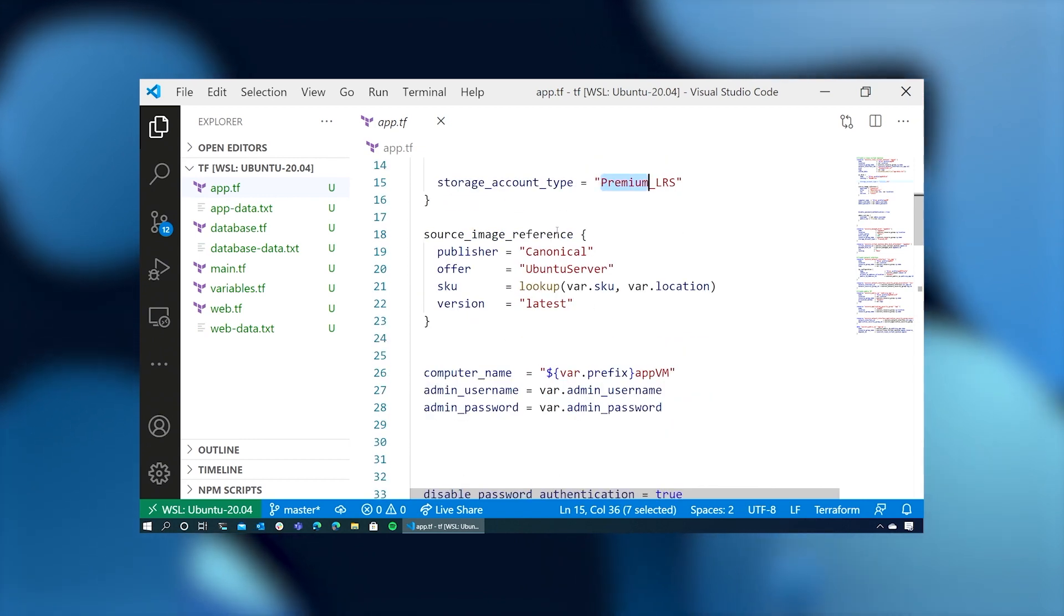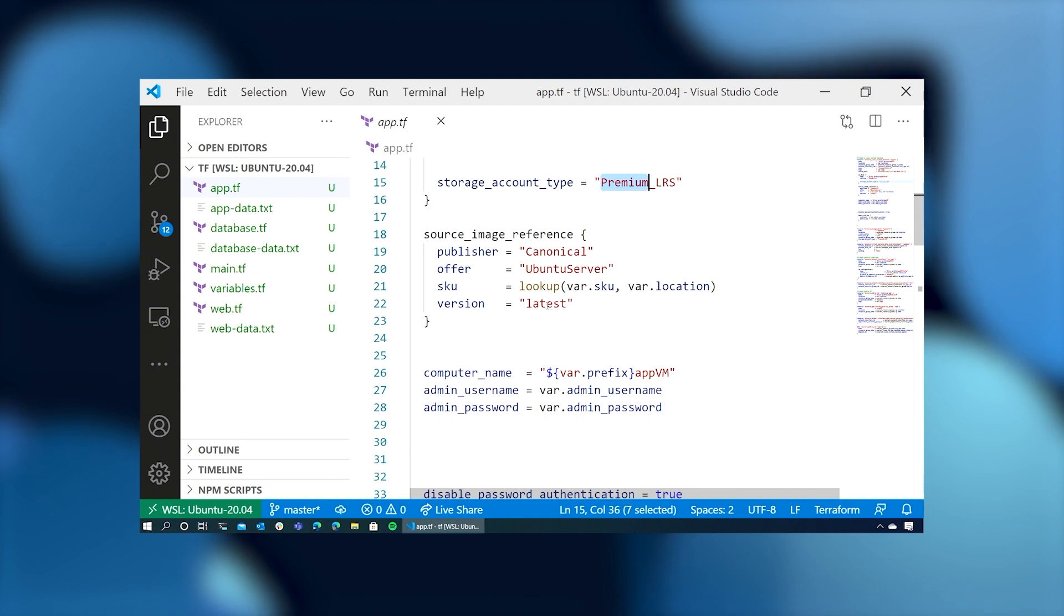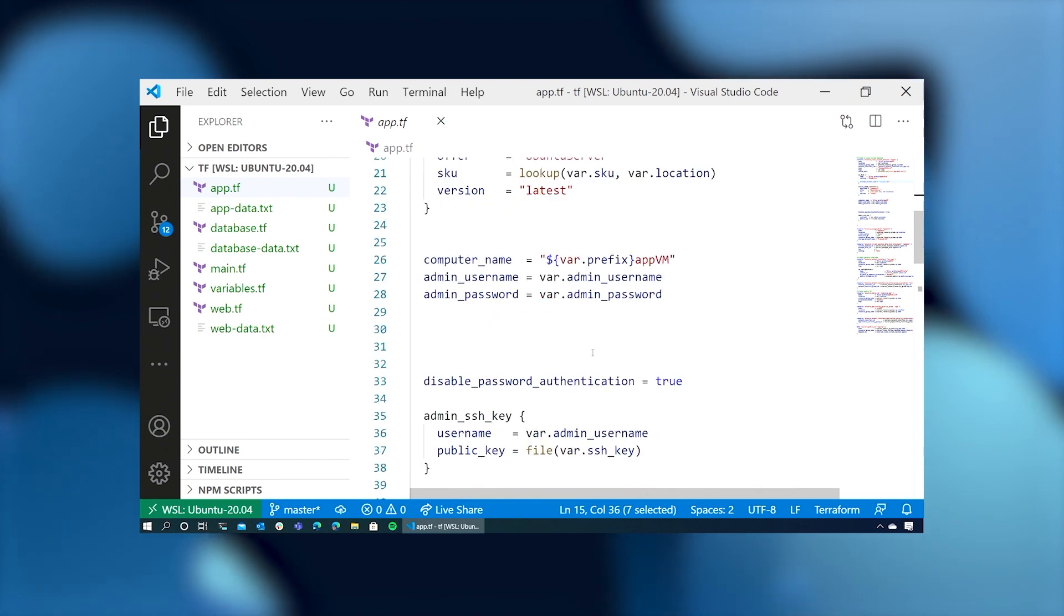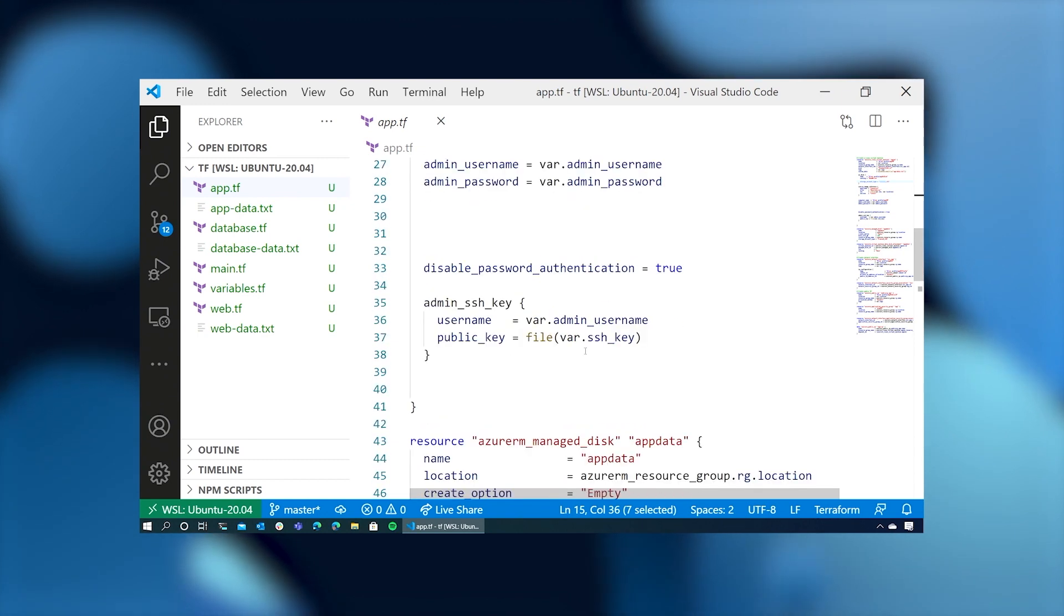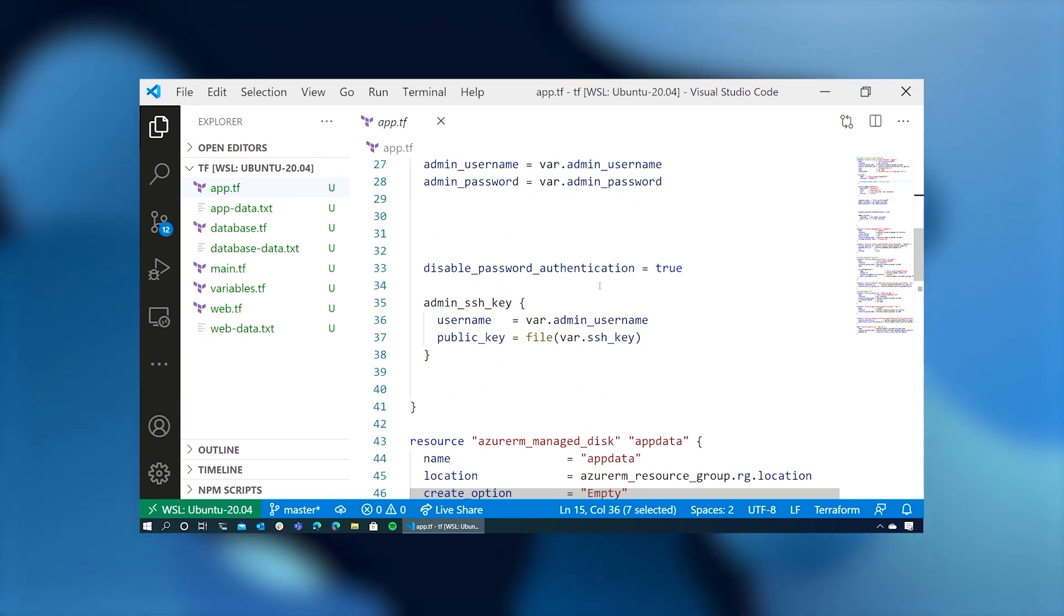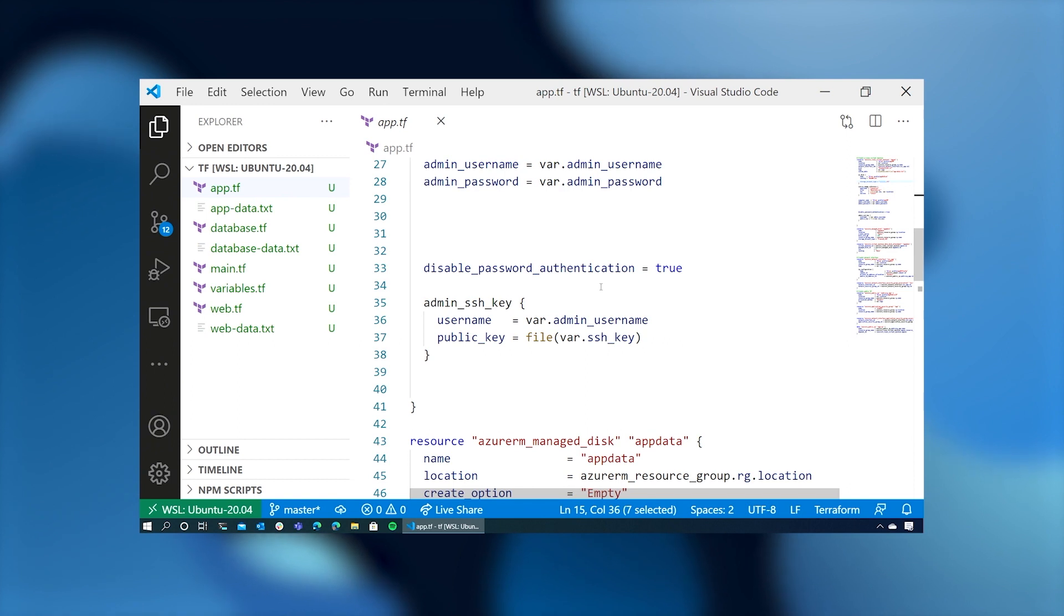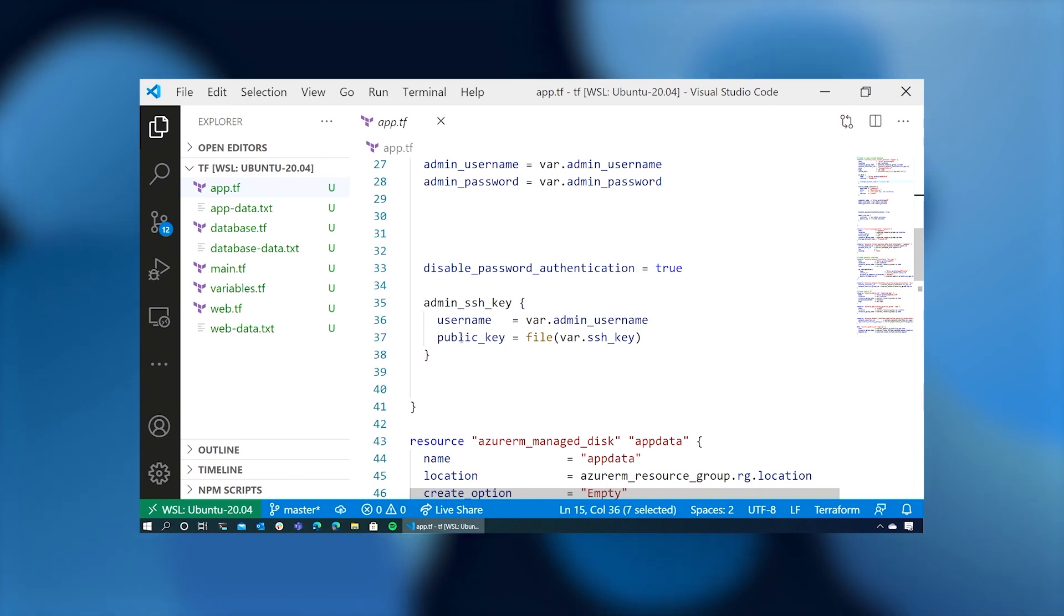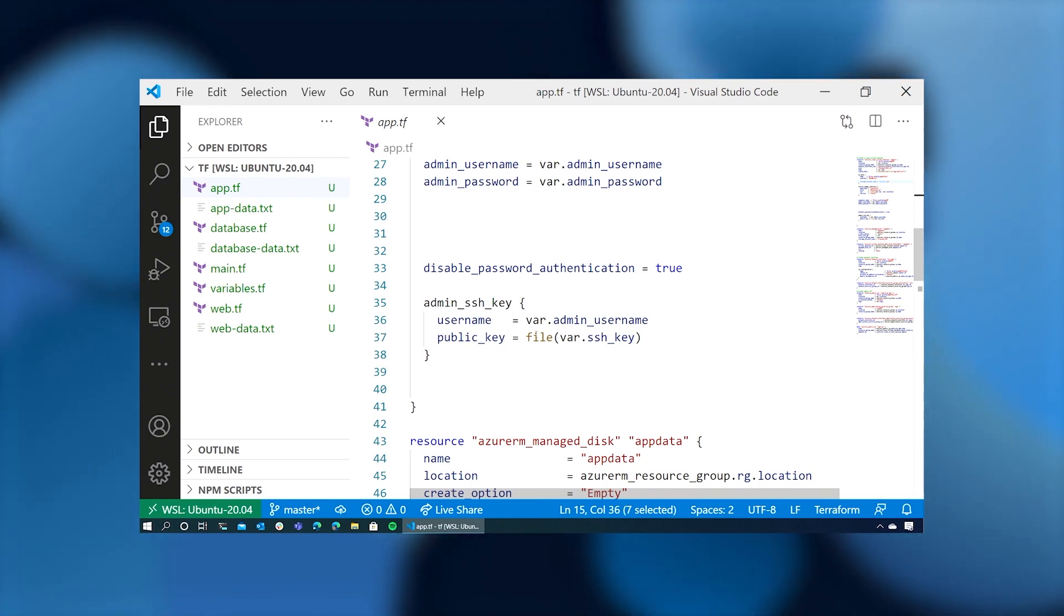The source image will be canonical Ubuntu server at the latest version. We'll call it prefix at VM, and we'll get the admin username and password from our settings file. We'll disable password authentication in our SSH server so that you have to use an SSH key. Therefore, we have to define our SSH key in our configuration. So it's going to pull the SSH key from our configuration file.